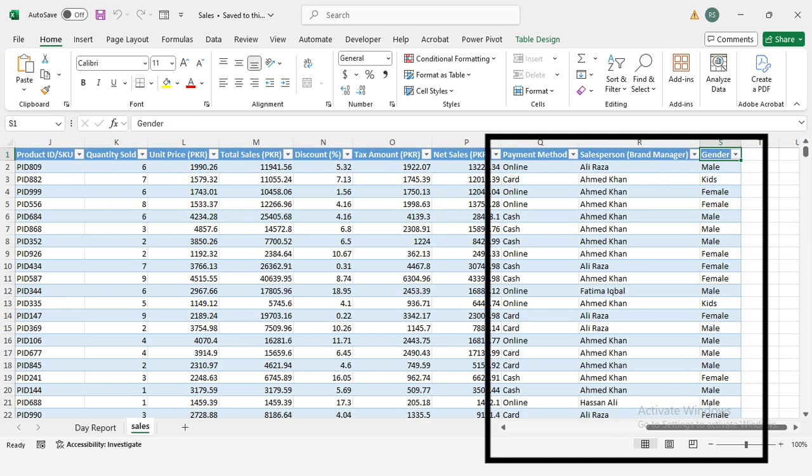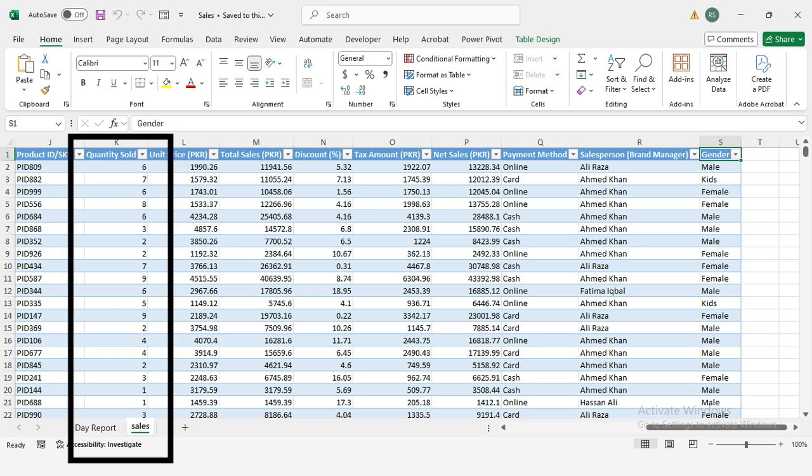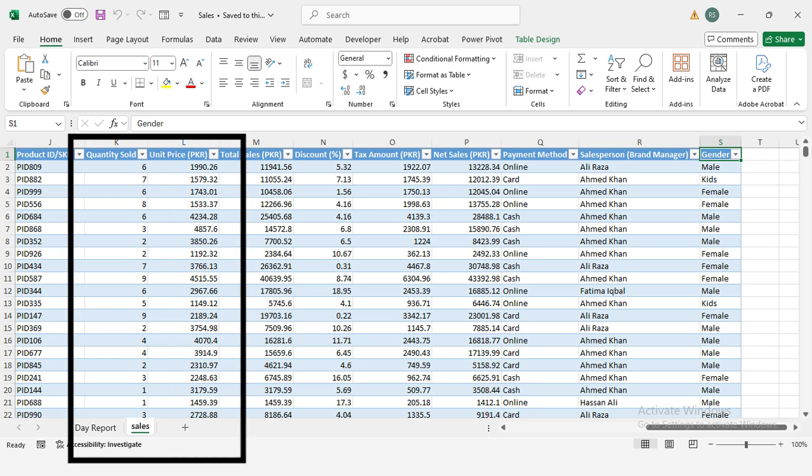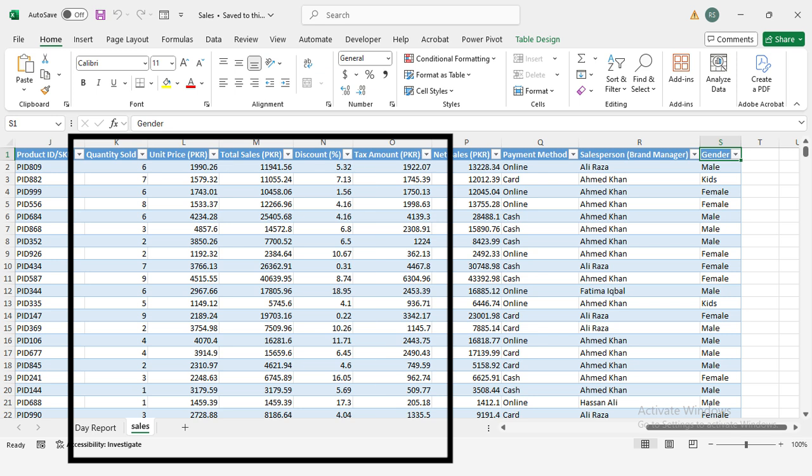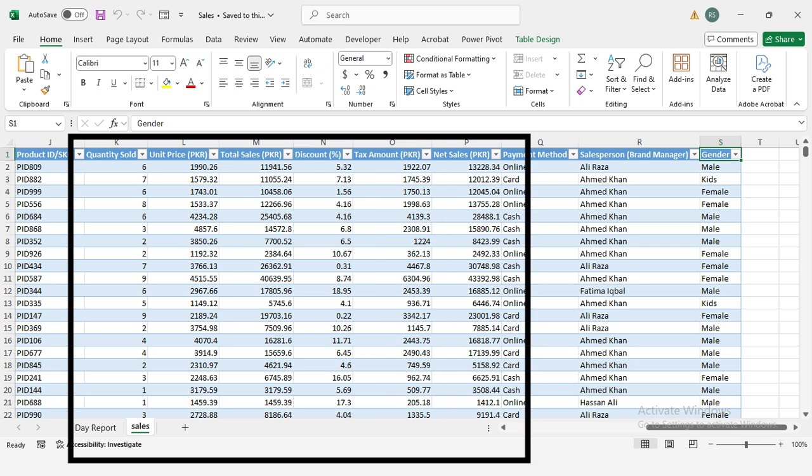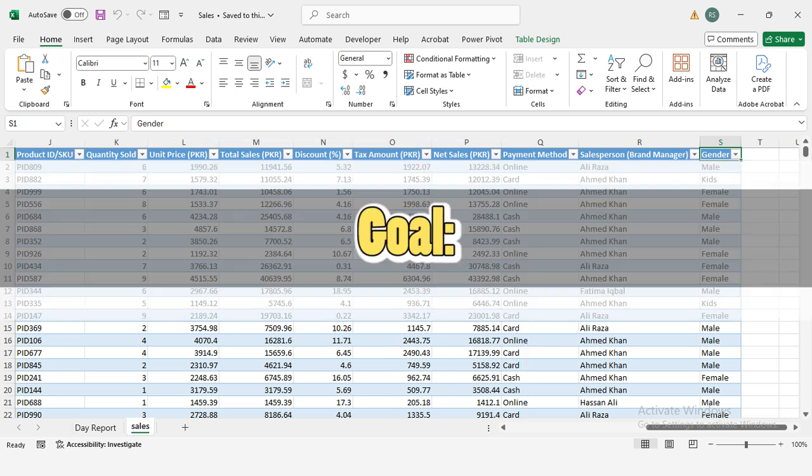Brands, customer demographics, sales by gender: male, female, kids, payment methods: cash, card, or online payment. Sales and revenue details: each transaction has quantity sold, unit price, discount applied, tax amount, total sales revenue.